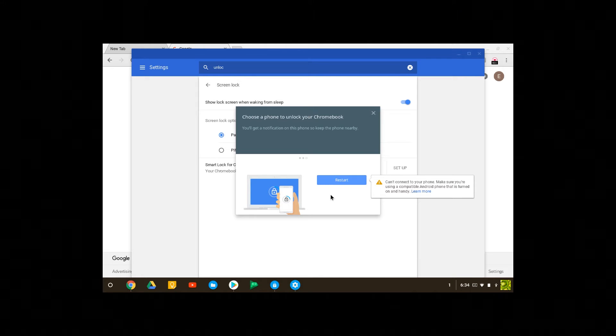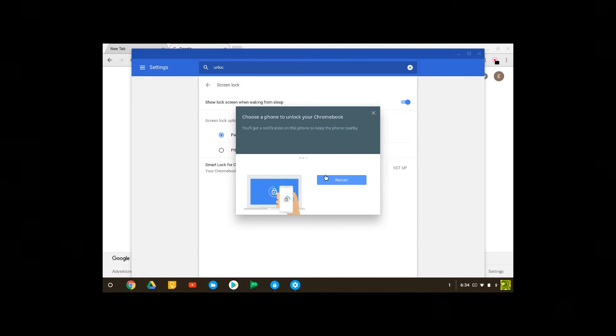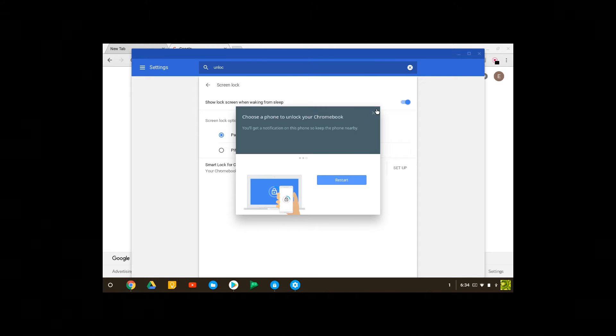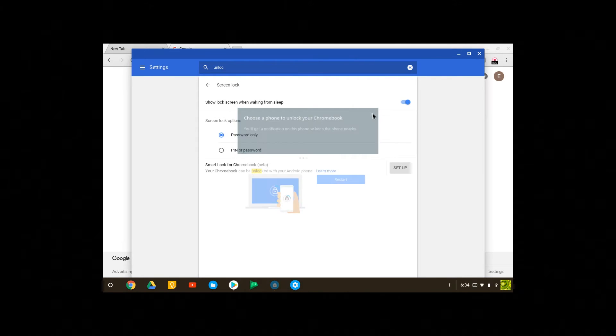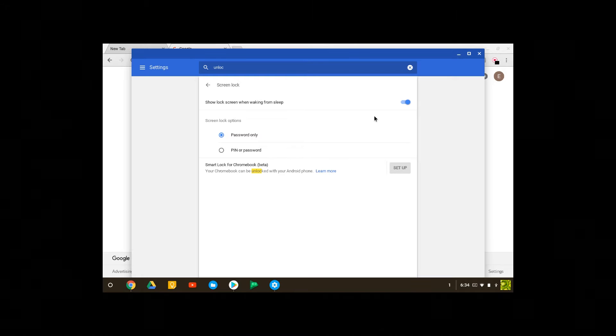For it to work it has to restart your device and I don't want to restart right now, but with this you will be able to use your phone to unlock your device. So my Play Store is ready and it's booting up right now.